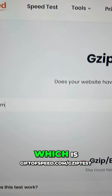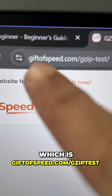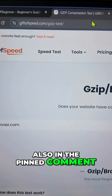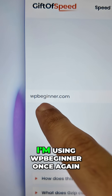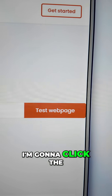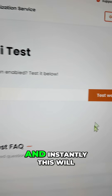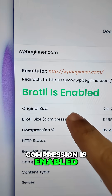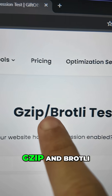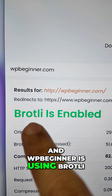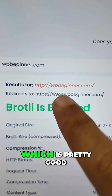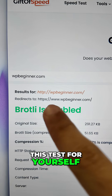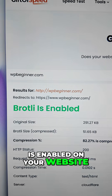Just go to giftofspeed.com/gziptest — I'll leave a link in the description and also the pinned comment. Enter your website's name. I'm using WPBeginner once again. Click the 'Test Web Page' button and instantly this will give you a report. Compression is enabled. There are two types of compression: gzip and Brotli — WPBeginner is using Brotli, which is pretty good as well. You can do this test for yourself and see if compression is enabled on your website.